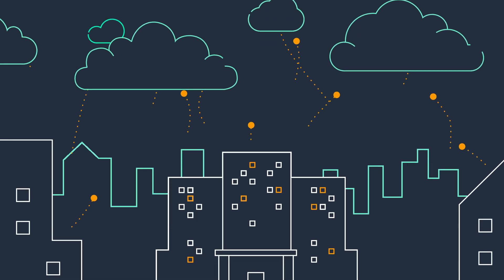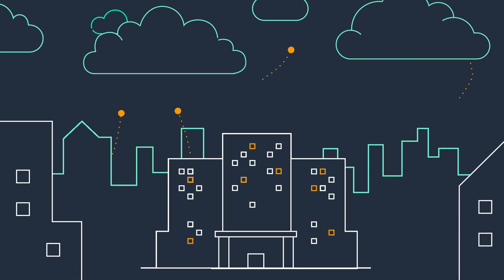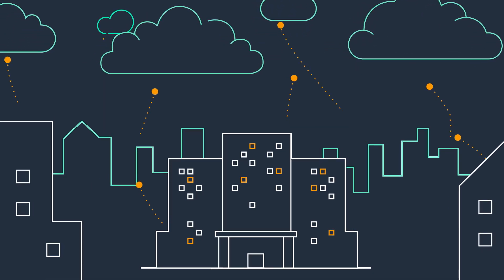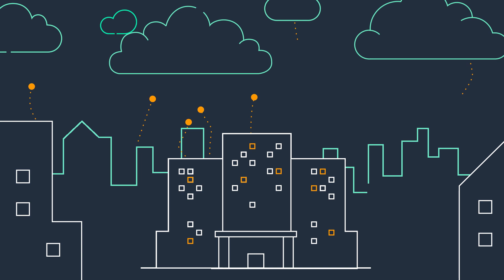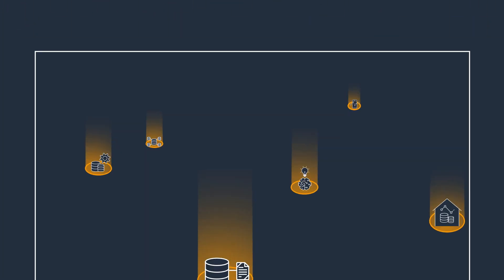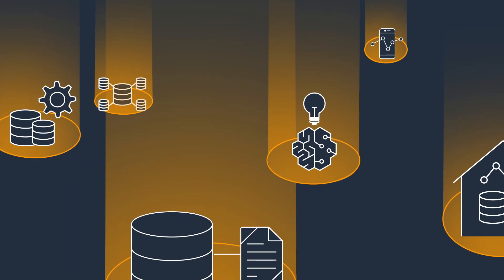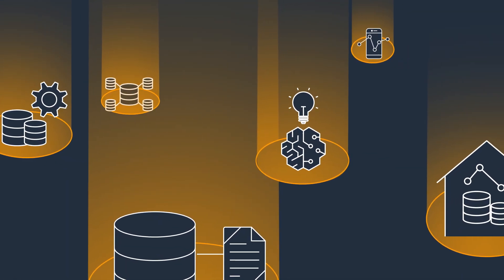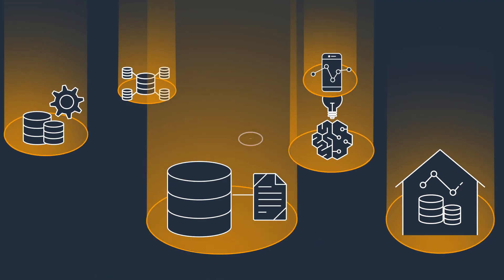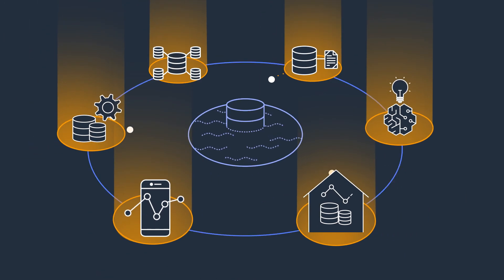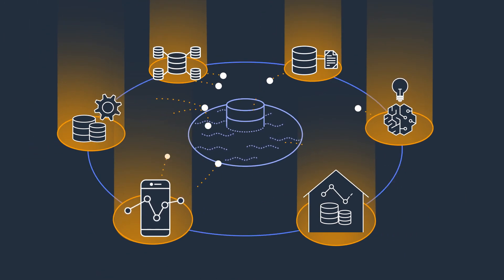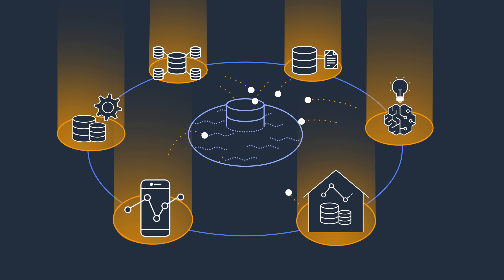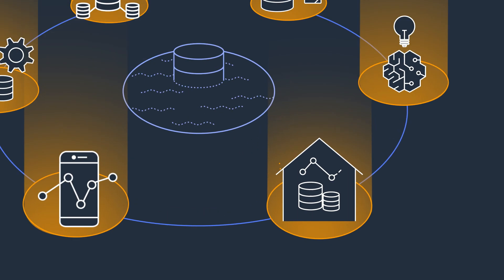Data volumes are increasing at an unprecedented rate, exploding from terabytes to even exabytes of data. To help manage these increases, many companies are taking their data from silos and aggregating it in one location, a data lake, to do analytics and machine learning.